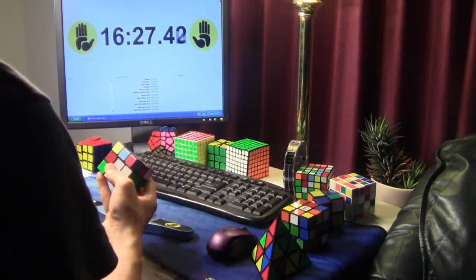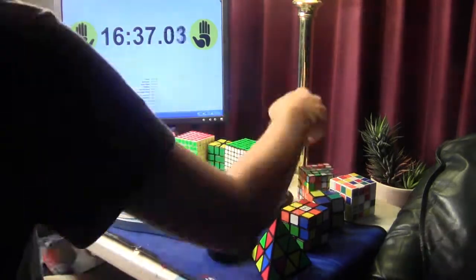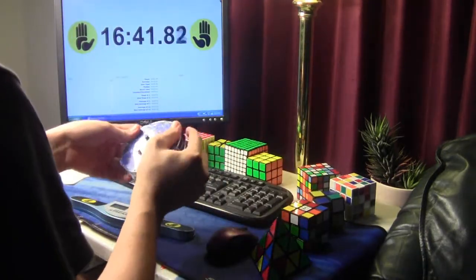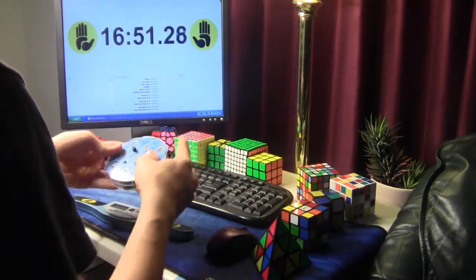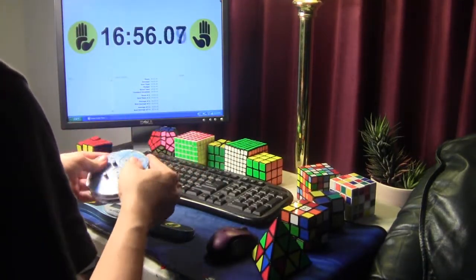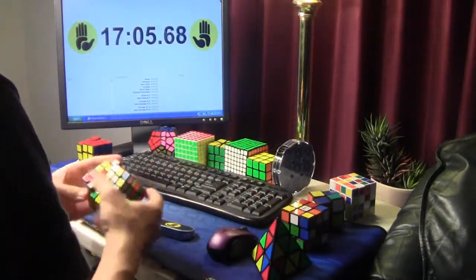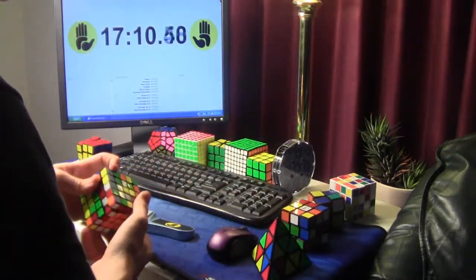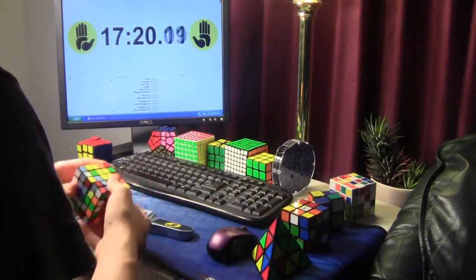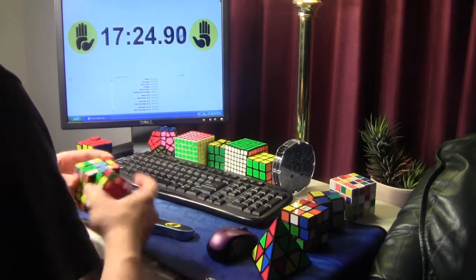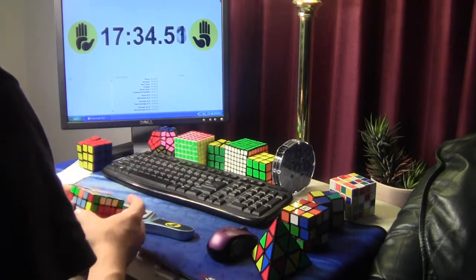What is your favorite puzzle of all time? It's the last question, and this is a hard one. It's kind of a tie between, like, 3x3, UFO, Pyraminx, and now Clock, because I got a Clock, and I'm really into it.